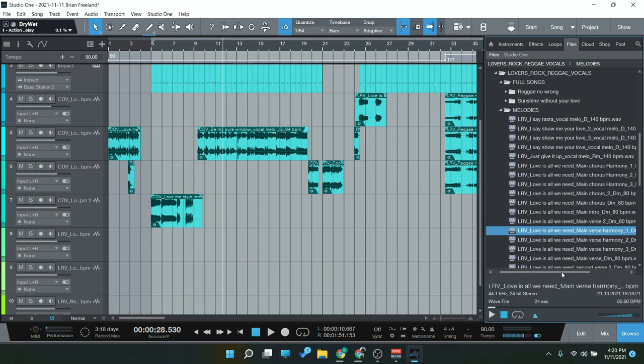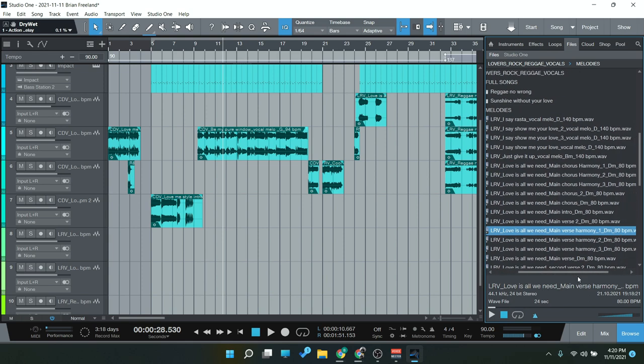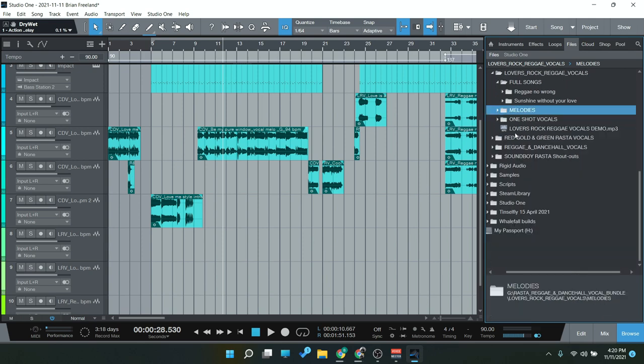So we get stems like verses, choruses, and all that stuff. We also get harmonies here. You can see harmony one, two, and three. So if you drag these out and layer them together, you would get the full harmony there.